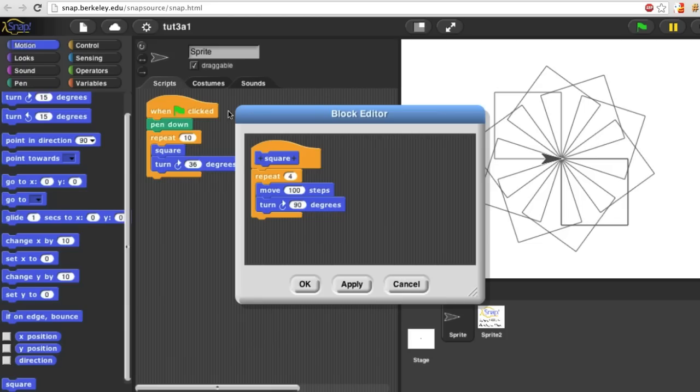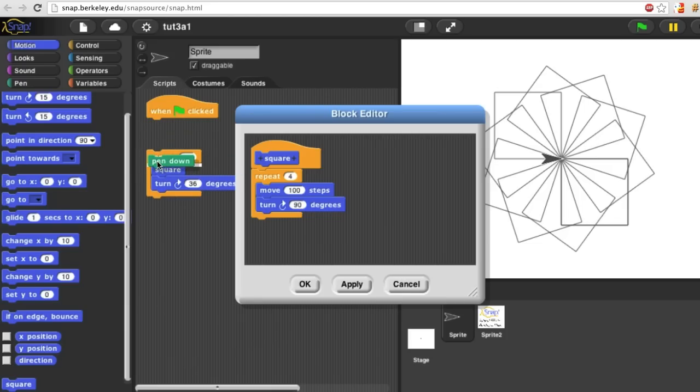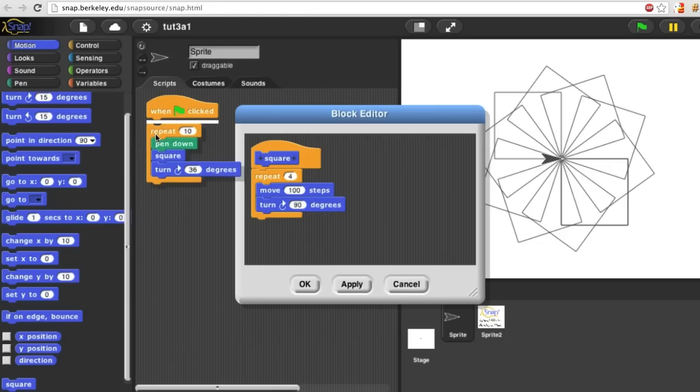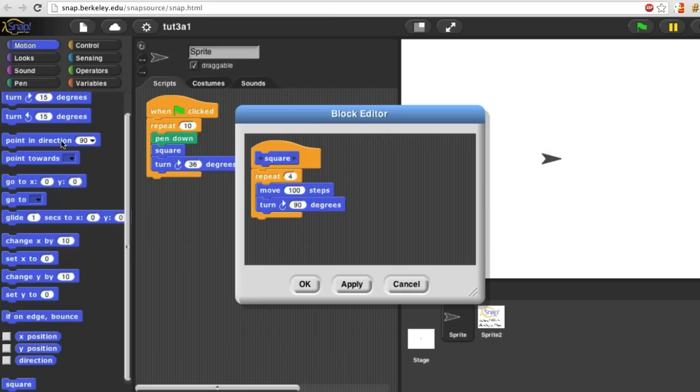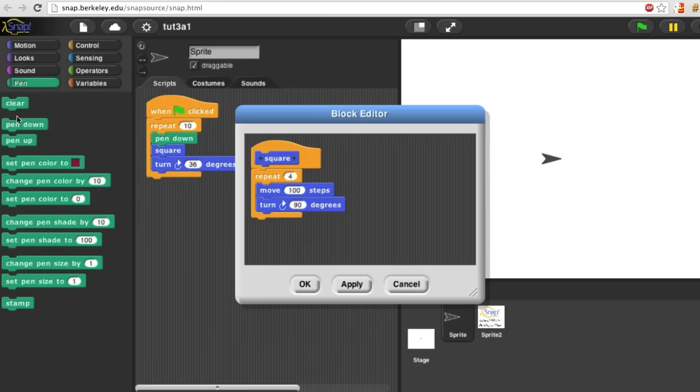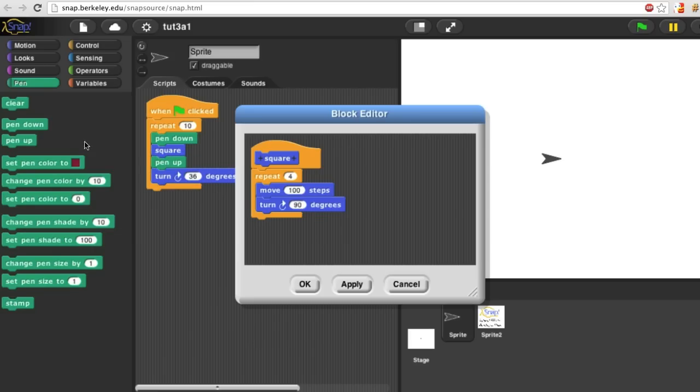Or alternatively, I can, in each repetition, put the pen down and then draw the square and then pick the pen up.